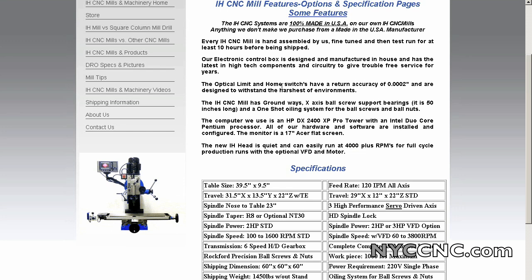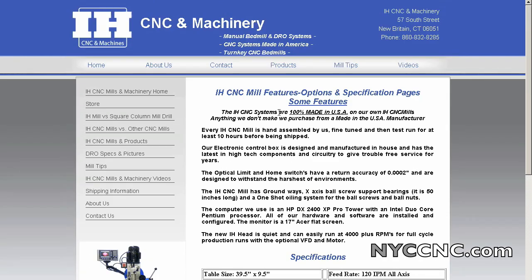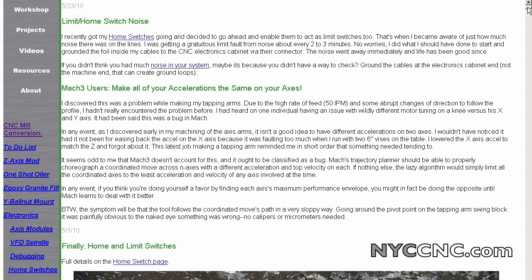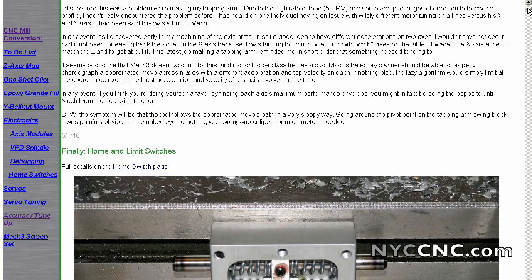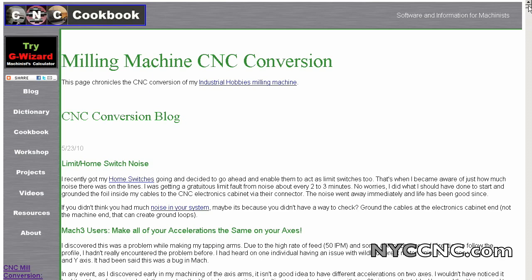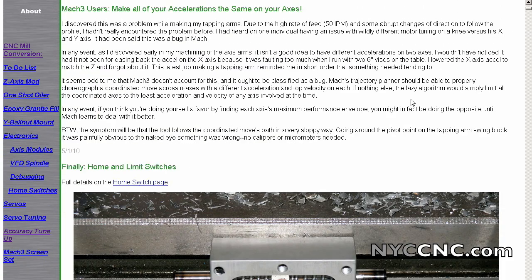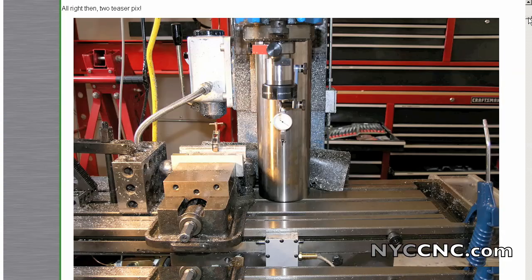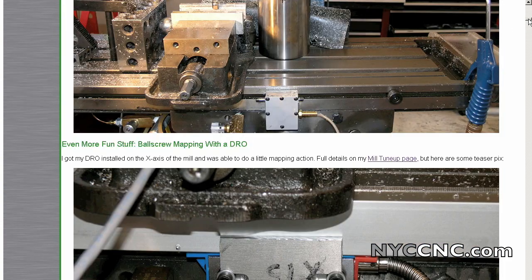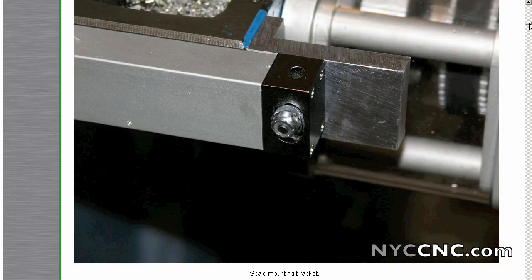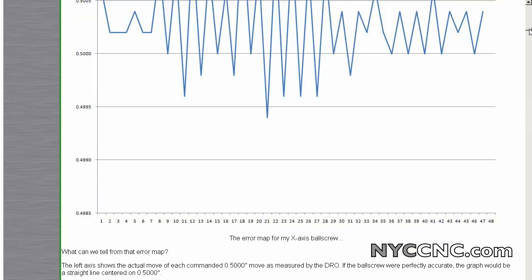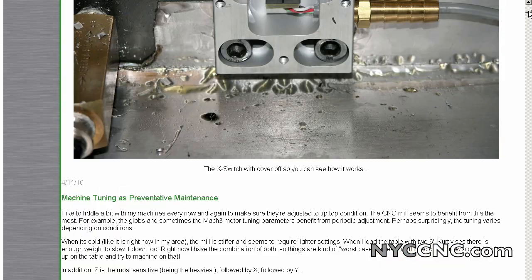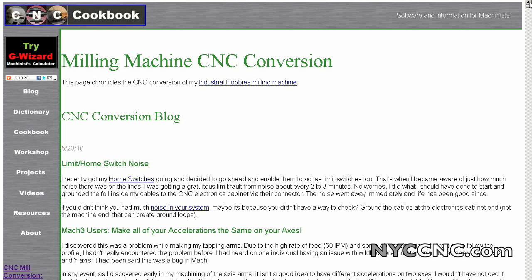I still want to throw out some positive things about IH though. And one of the things I want to say is that a fellow who I've come to respect just through online interactions and readings is a fellow named Bob Warfield over at CNC cookbook. He publishes the G code wizard software, which is awesome. And he has done a ton with his Industrial Hobbies mill. And I would encourage everyone to go read more about it. So absolutely a great example of where that's right for someone else.